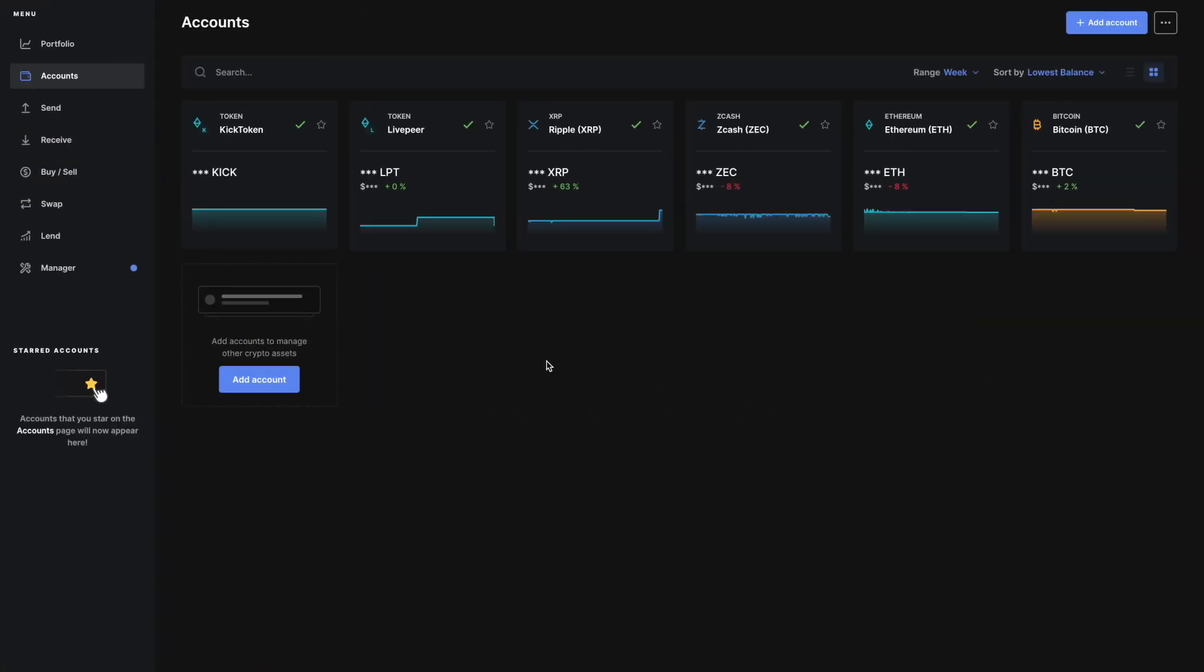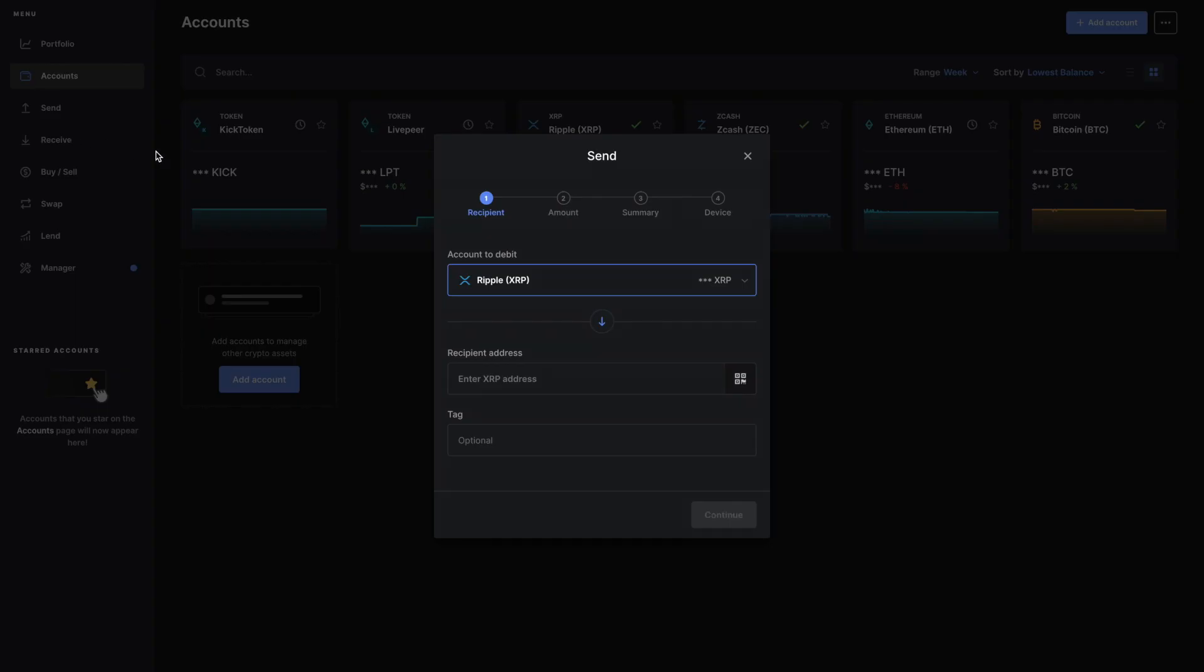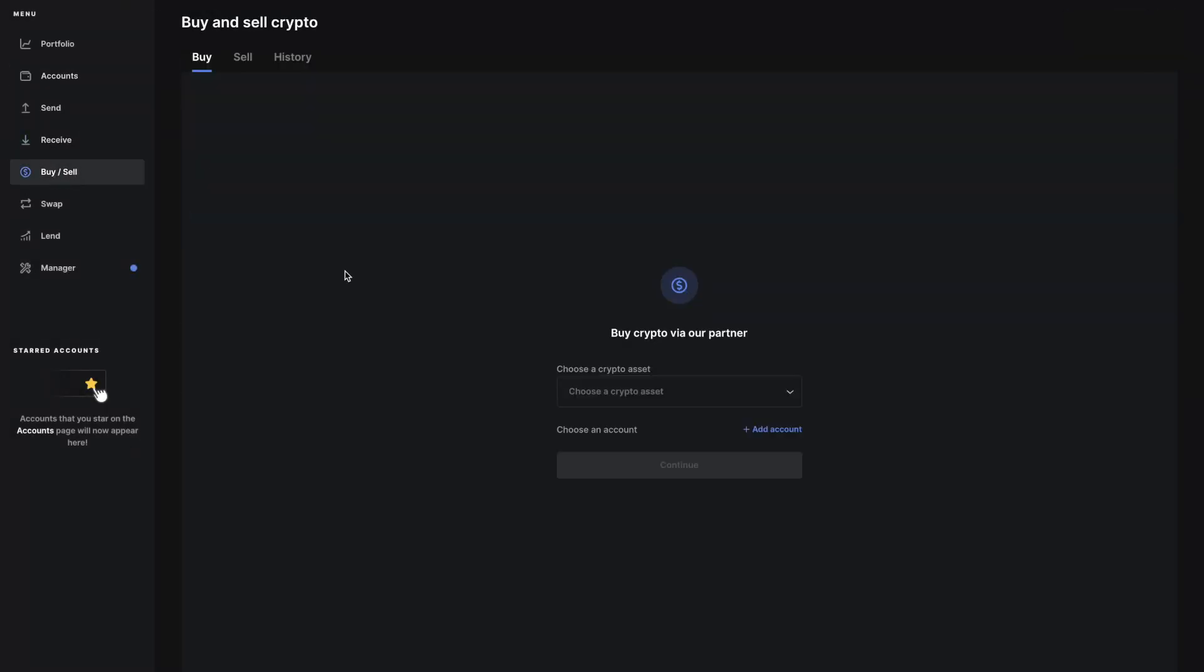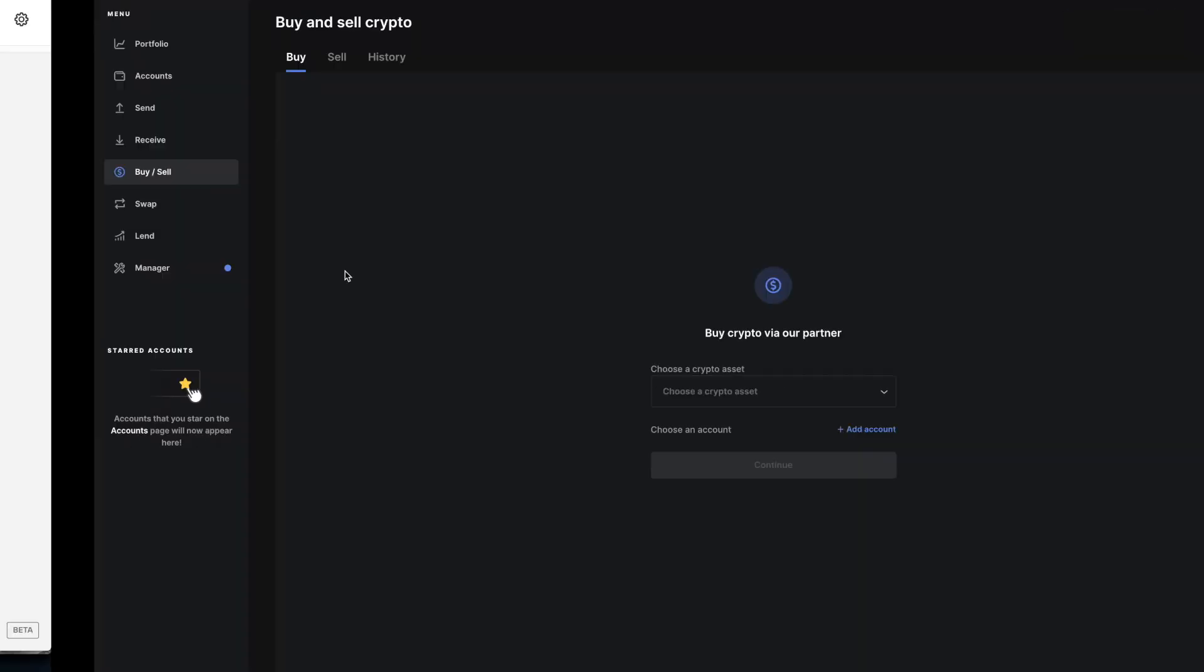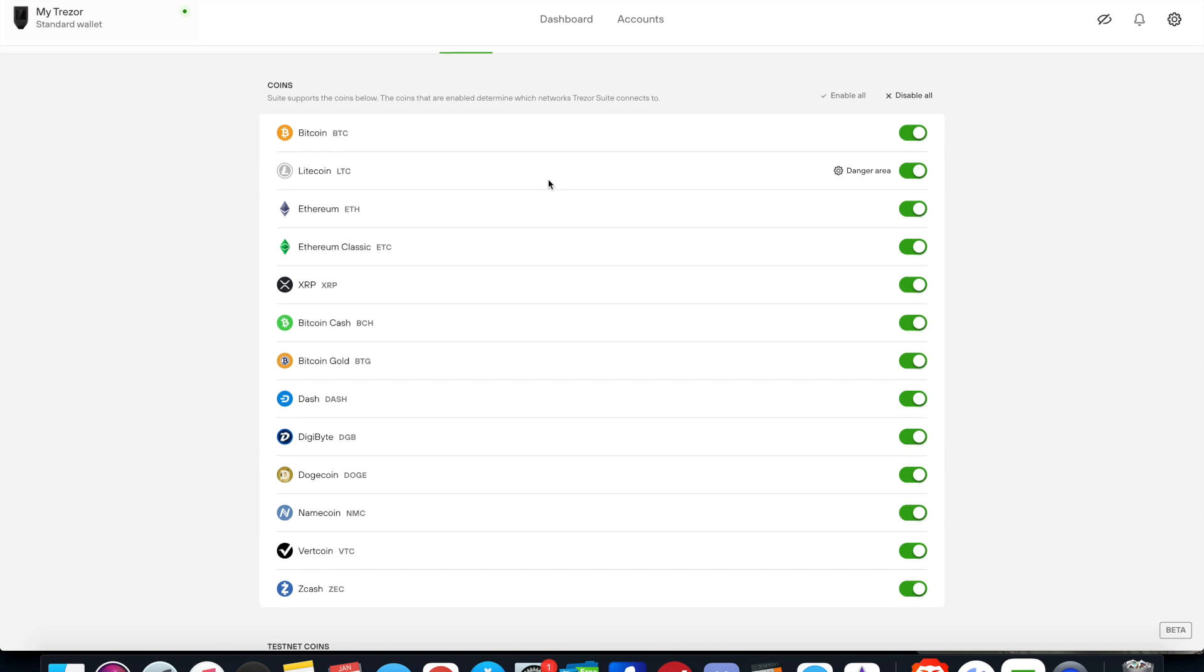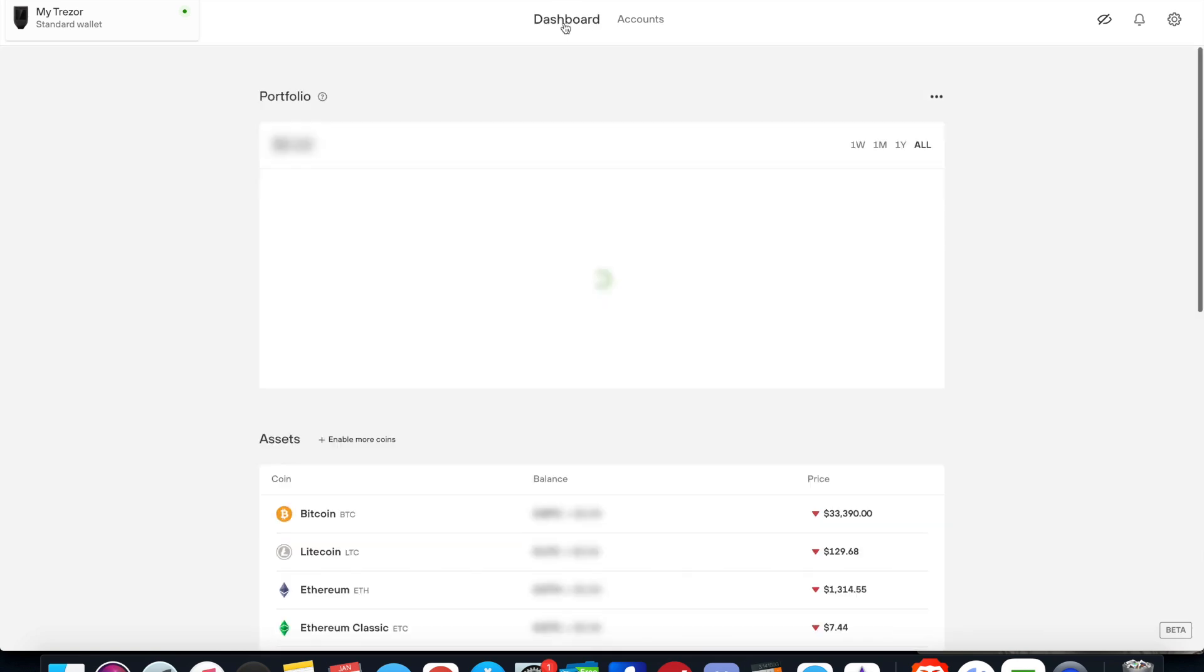With that said, Ledger Live has a lot more features and it's a lot more polished - very clean and easy. There's a button here where you can export to mobile, export operations, and hide empty token accounts with a toggle, which is very nice. You can send and receive, and the buy/sell feature is still not available on Trezor Suite yet.